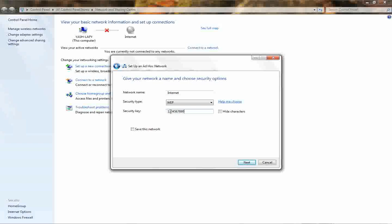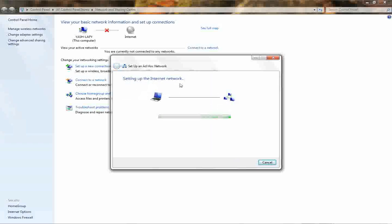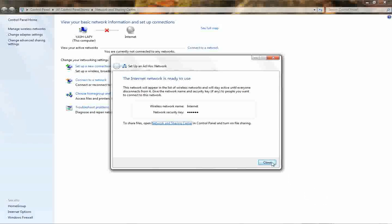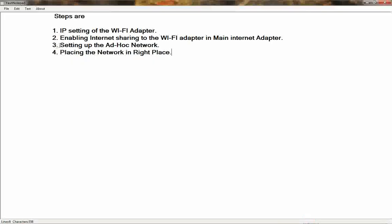If another computer tries to connect, it will prompt for this password. If you want to save this network for future use, click 'Save this network', then click Next. The system will now set up the ad-hoc network. If you have problems, check that your Wi-Fi adapter is turned on. Click Close. We are done with the third step.